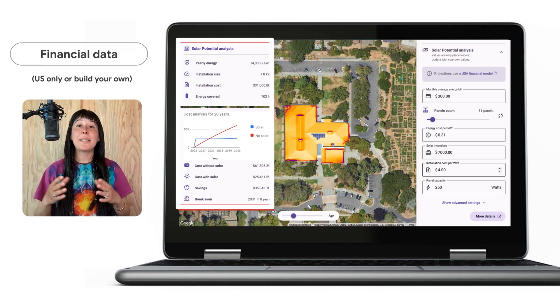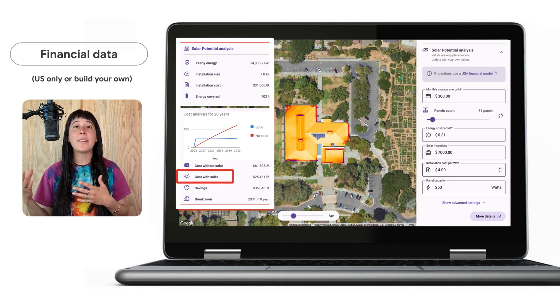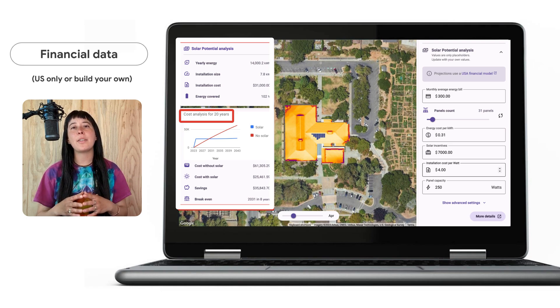As mentioned before, the Building Insights endpoint also includes financial data for buildings in the US, which helps users weigh their current utility usage versus their investment in solar. For this building specifically, we can see that the cost of not going solar over a 20-year period is $61,000 versus the cost of solar, which is $25,000, and that around 2029 — in five to six years — the cost of not having solar begins to exceed that of going solar. For folks outside the US, because there are different government incentive programs and utility rates in each country, you can create your own calculations, as we have done in this web app.